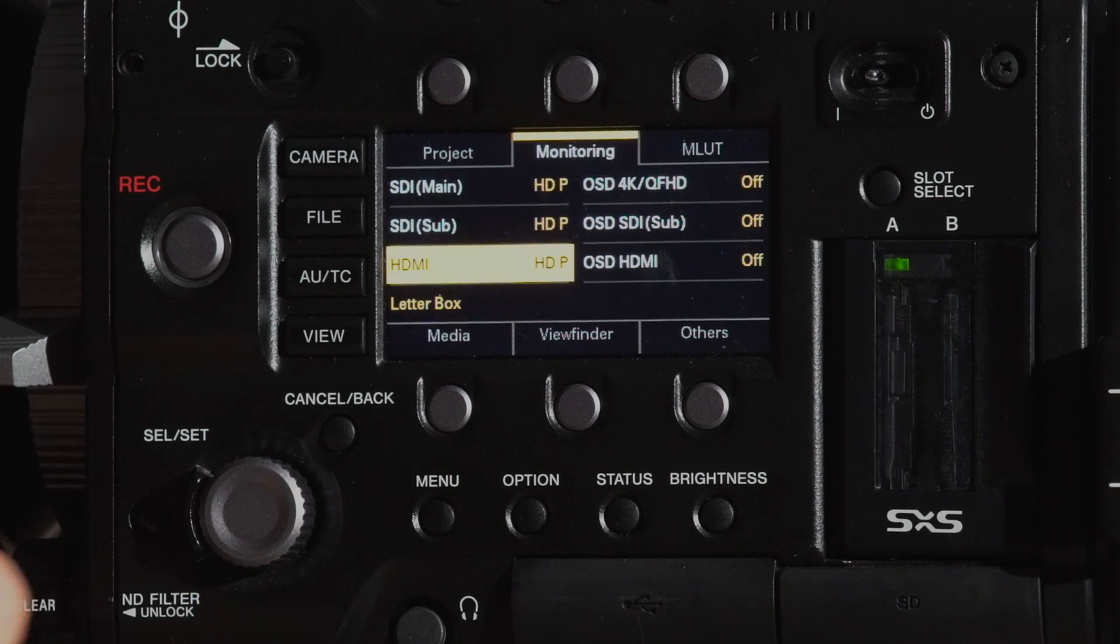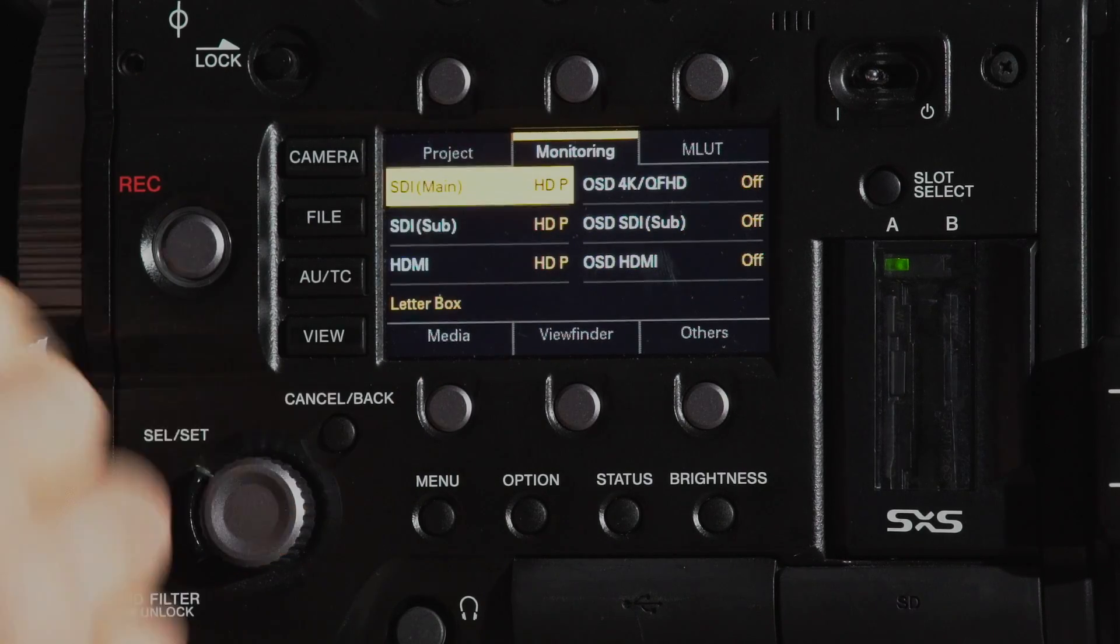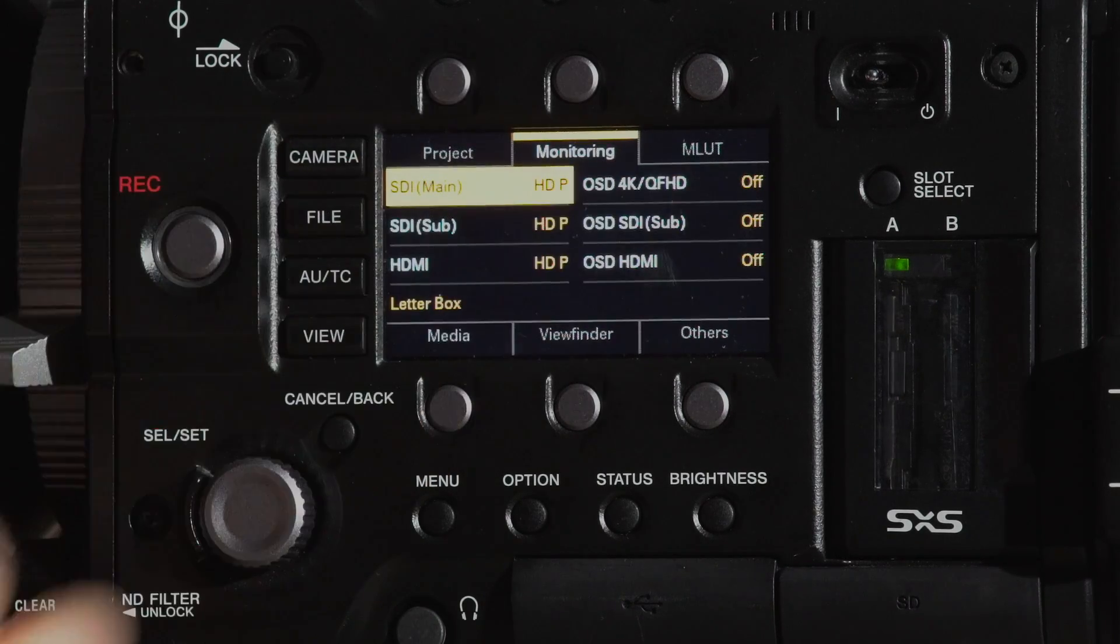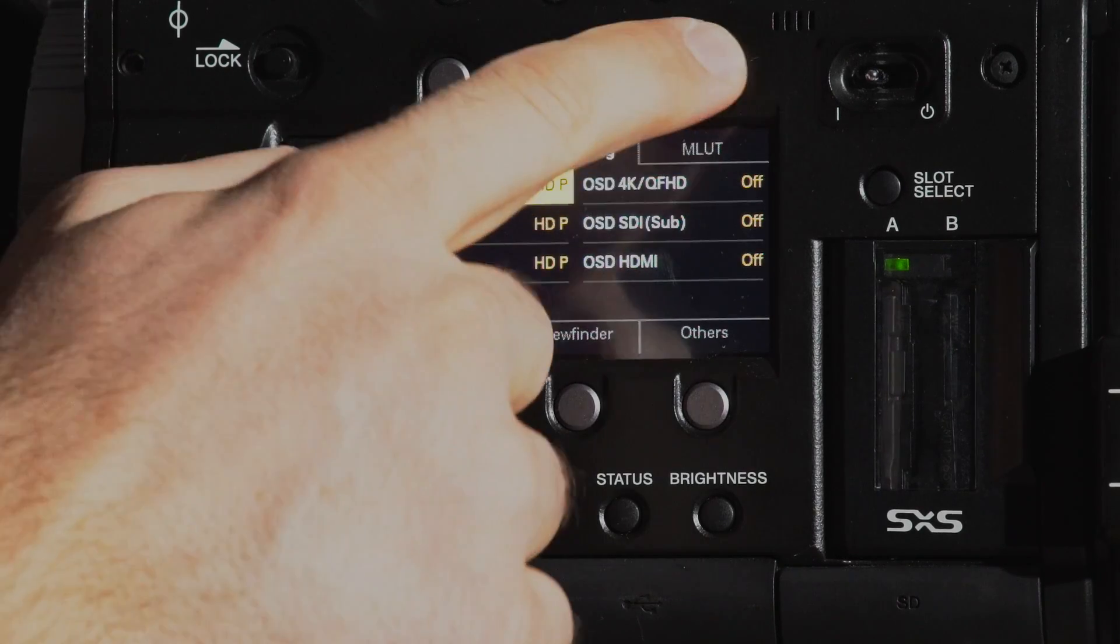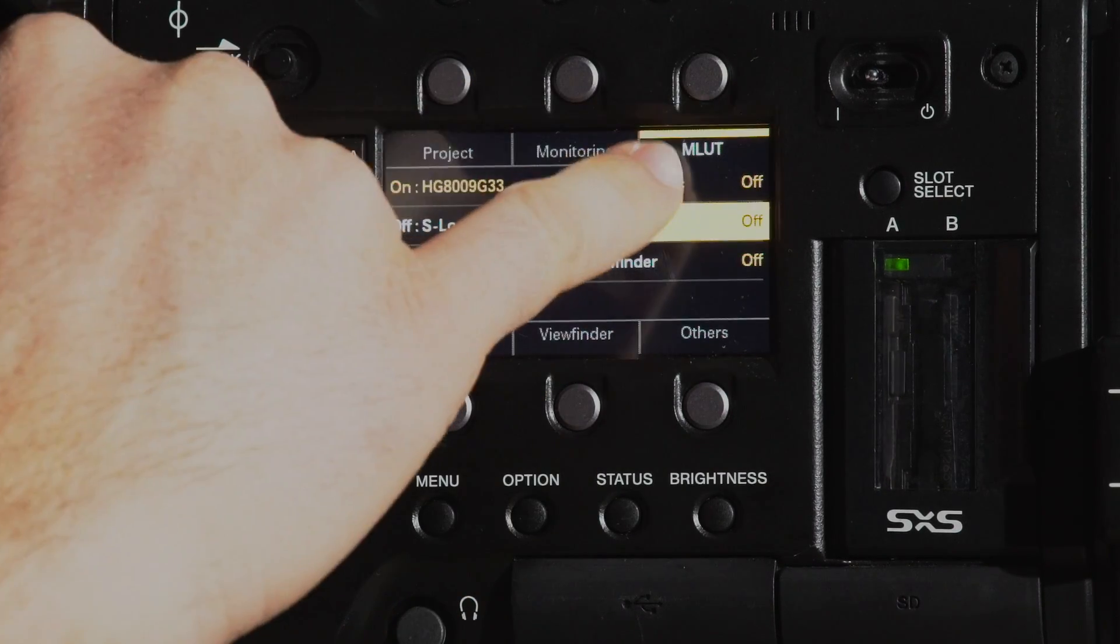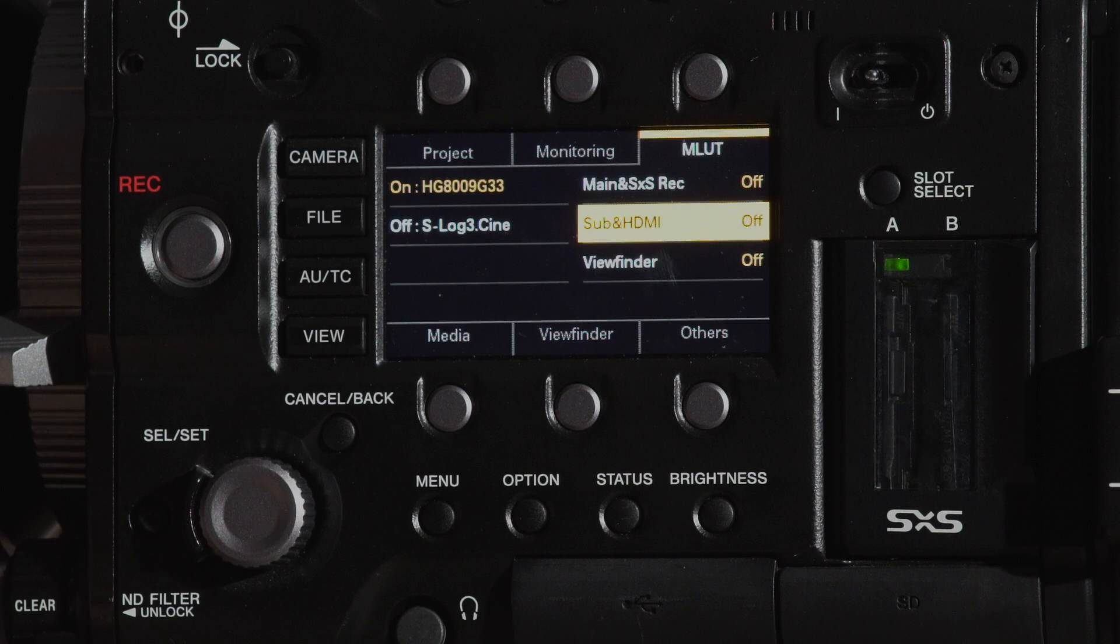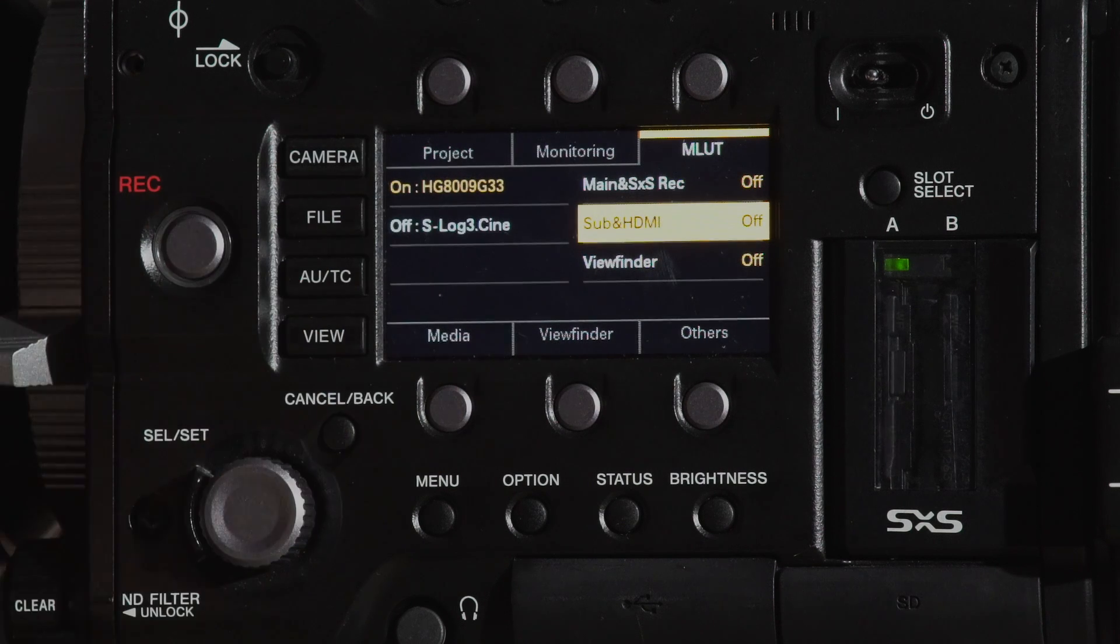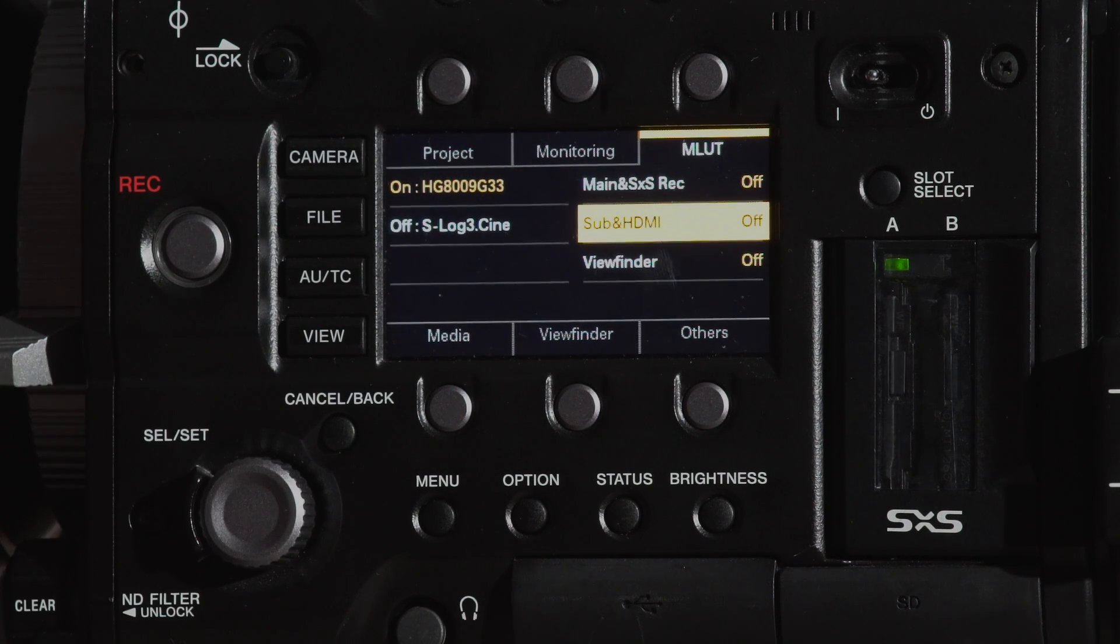If we go to our monitoring here, it tells us which monitoring we have on or off. Then on the third one here, M LUTs, we can go ahead and actually select where we want to apply LUTs or not if we're shooting in log.